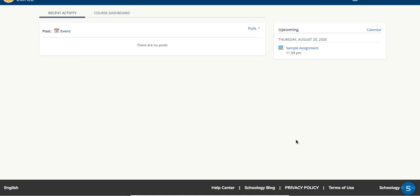If your teacher has an assignment due soon, right when you log in on the right hand side you're going to see upcoming and your assignment will be there.